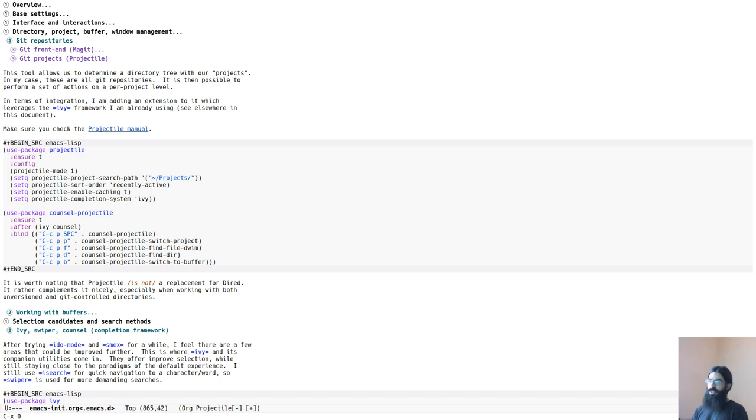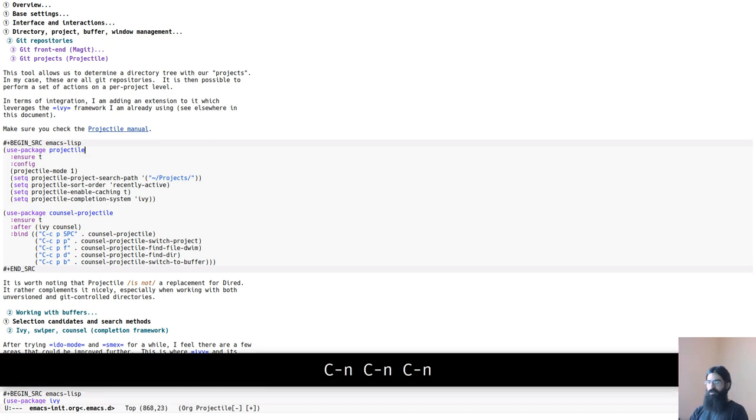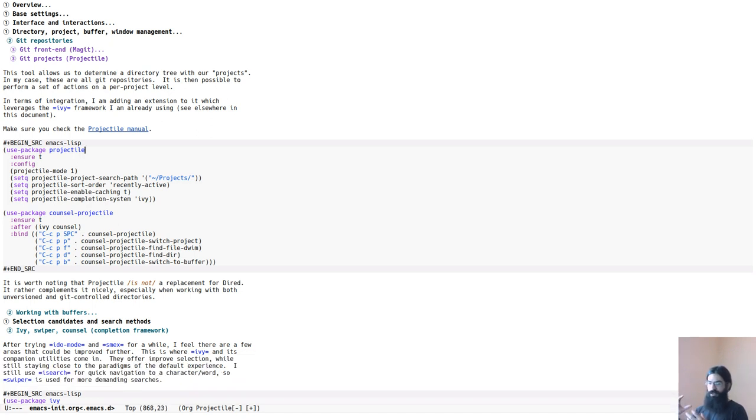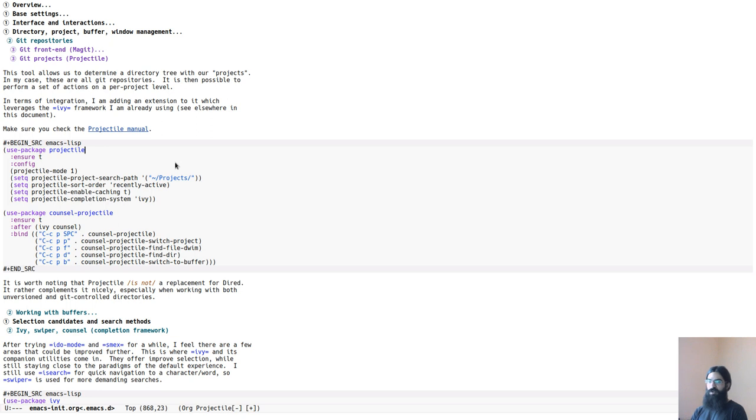Of course, the Git client is Magit. Practically every user of Emacs uses Magit. The package that controls Git repositories specifically is called Projectile. Again, this is a very popular package.